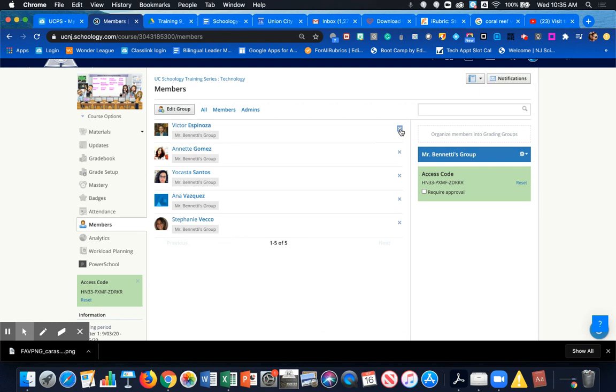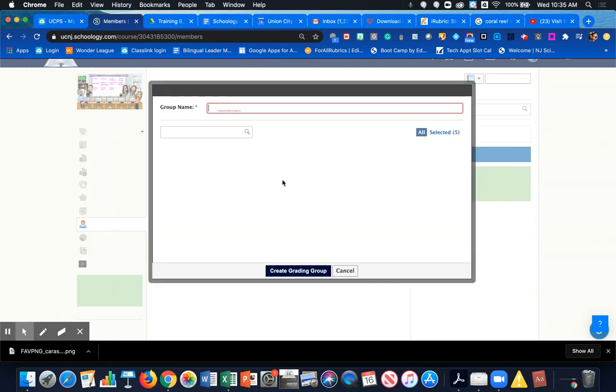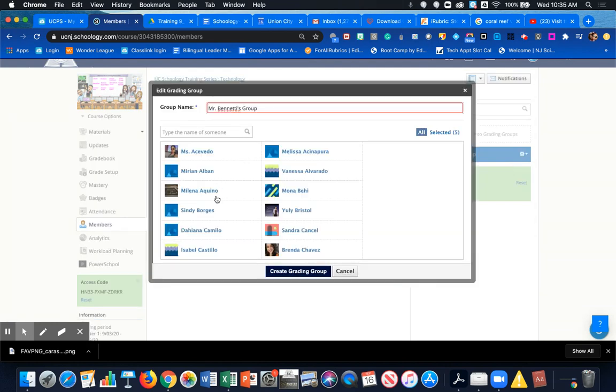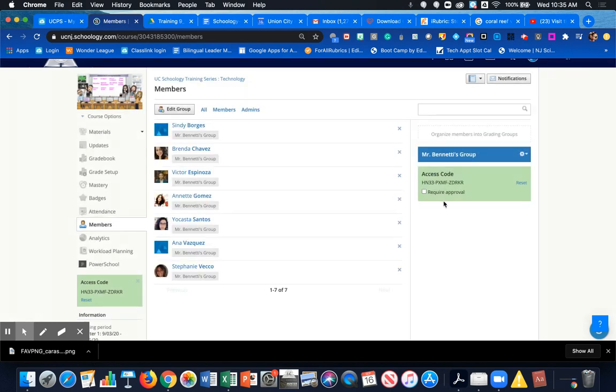To add more people to the group, click on the gear, click on Edit, and now I'm able to choose more people and click on Create Grading Group. Now I have seven people in my grading group.